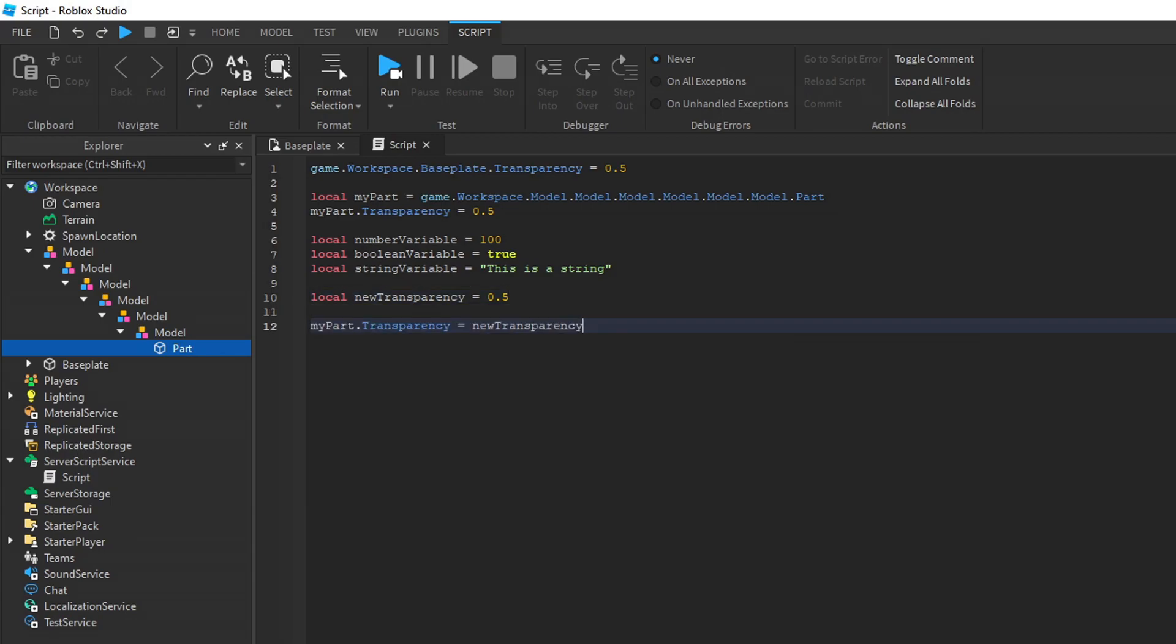Then, I can take the reference variable, my part, and set its transparency to new transparency. It has the same effect.